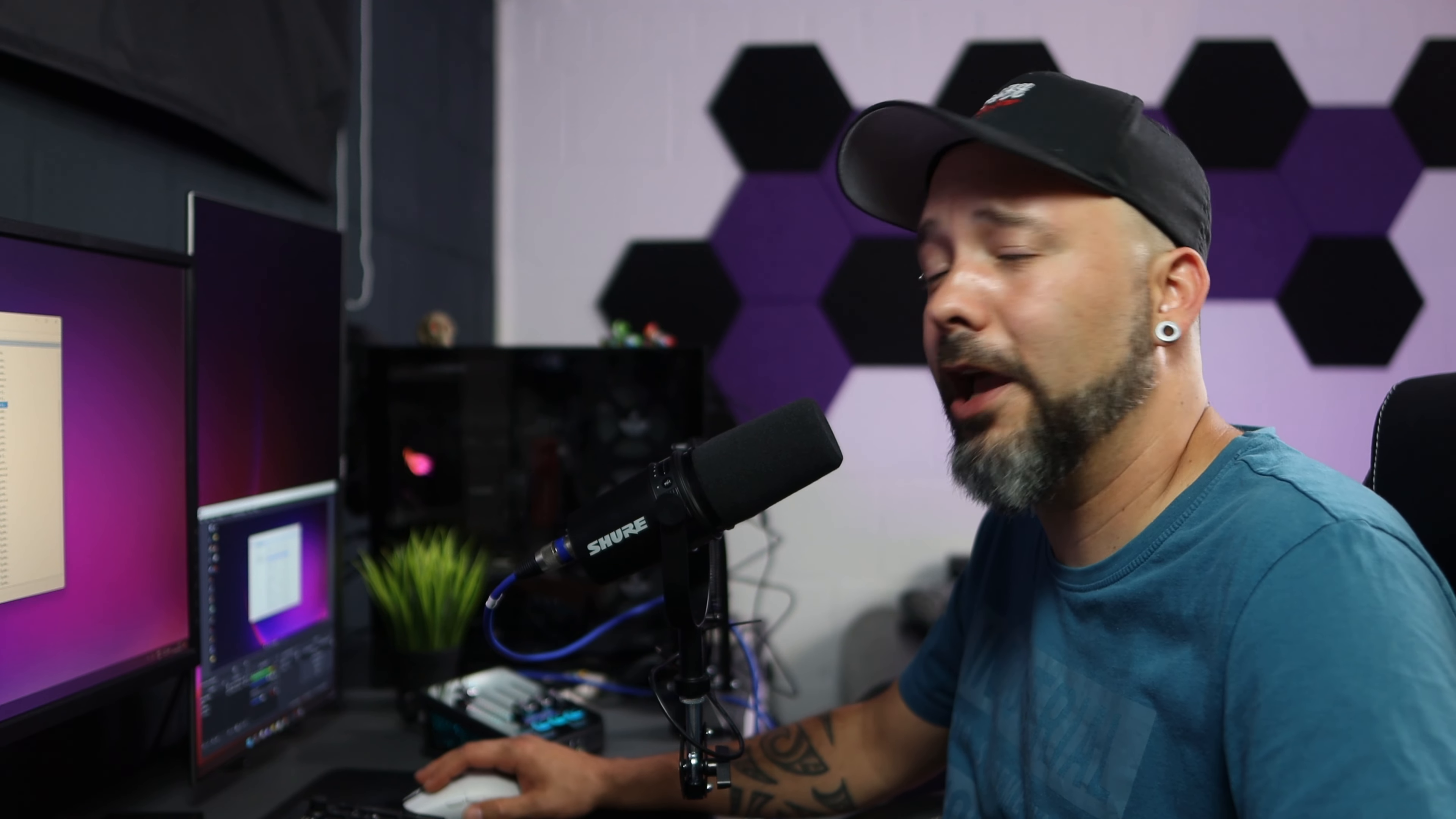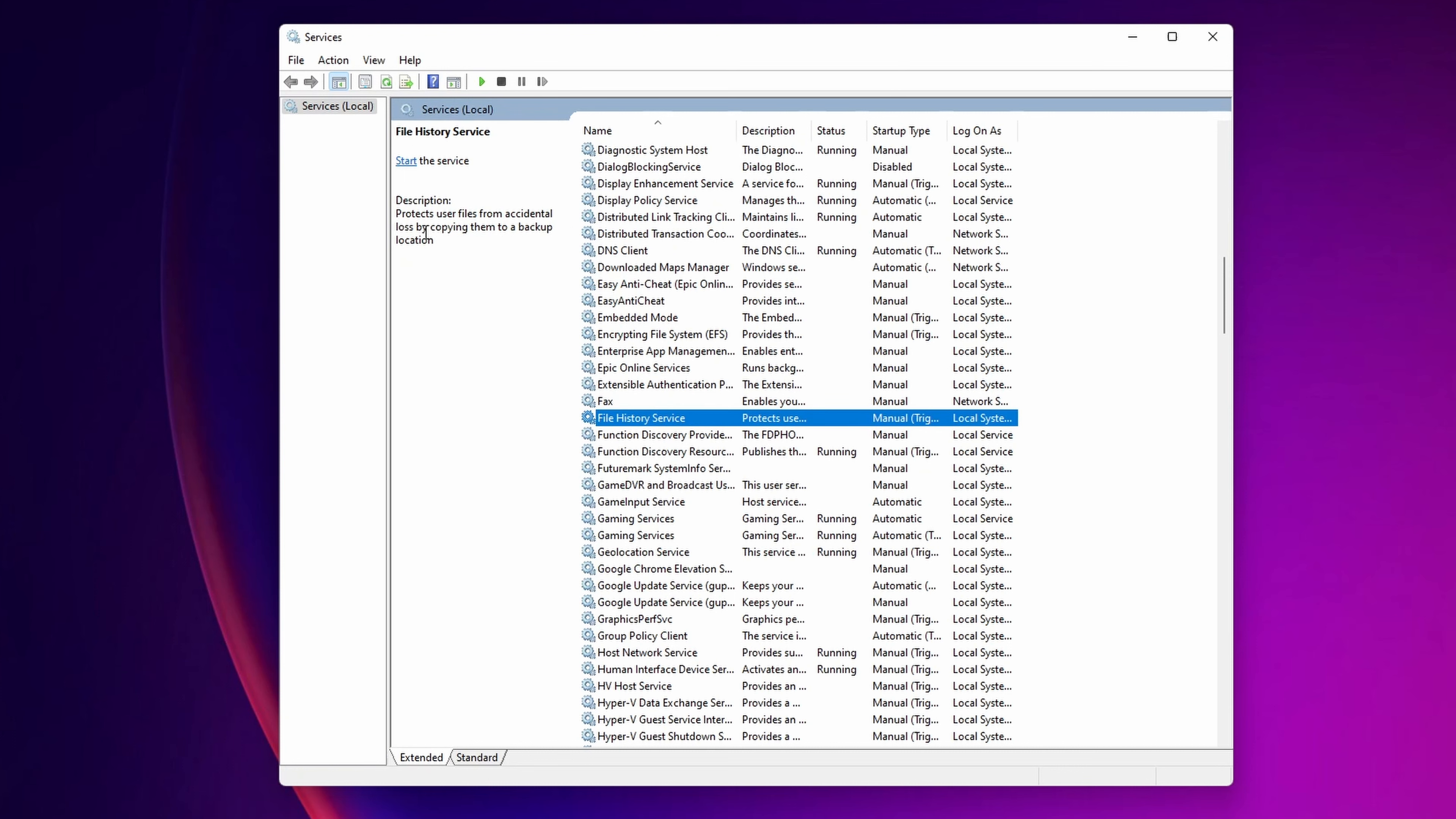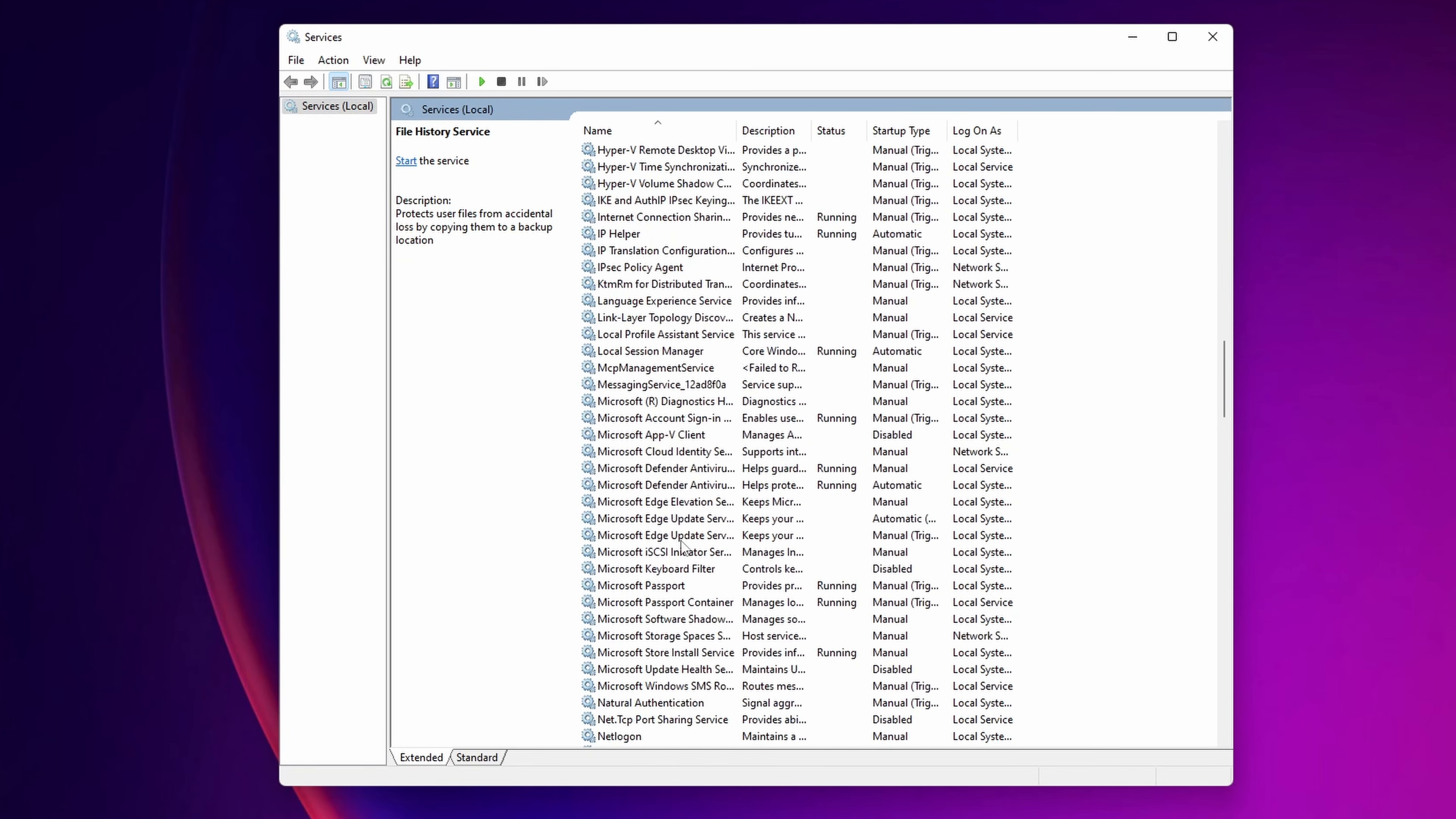And here is another thing that we are in 2022. I think most of us, we don't use it. It's fax. You want to stop that service if you don't have it already. File History Service, this protects users files from accidental loss by copying them to a backup location. Most of us aren't going to use this. If you do backups, I recommend you anyway to do them yourself, so you can stop this service as well. Let's keep scrolling down and let's go inside of the Microsoft section.